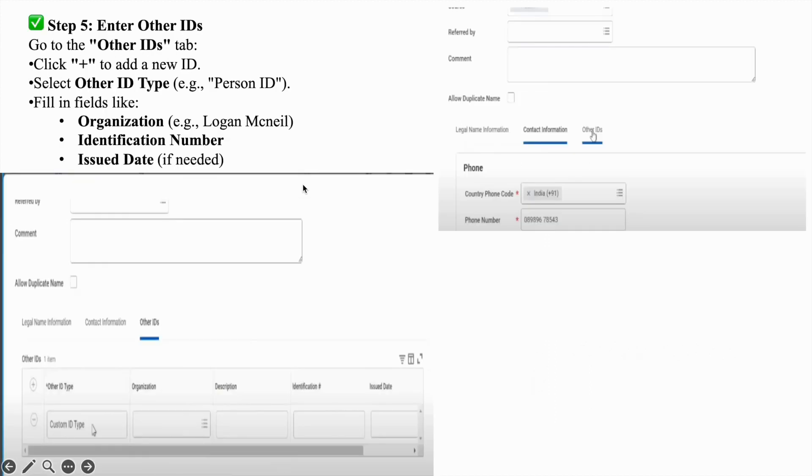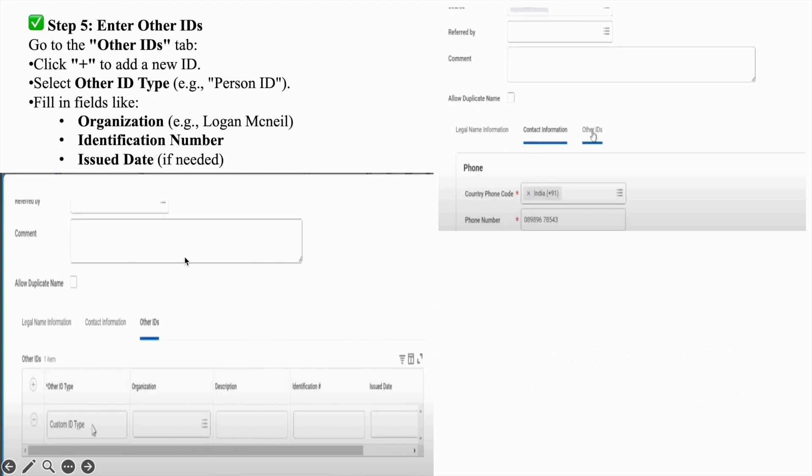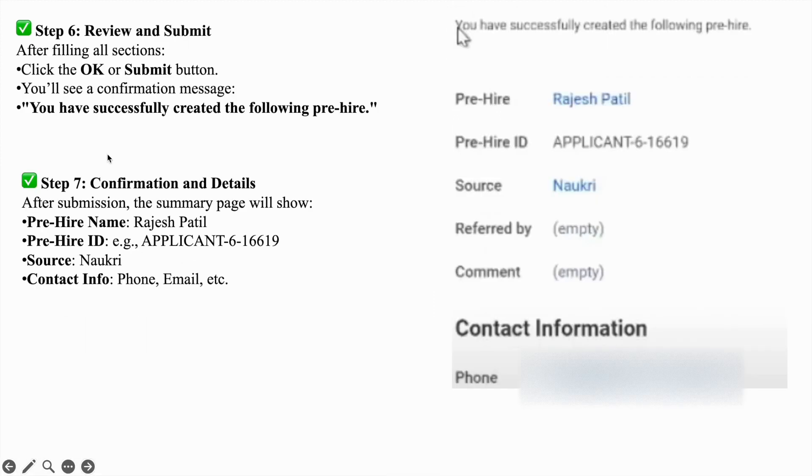After that, go to the next option, other ID. Under the other ID section, you need to fill organization, identification number, issue date, and all.